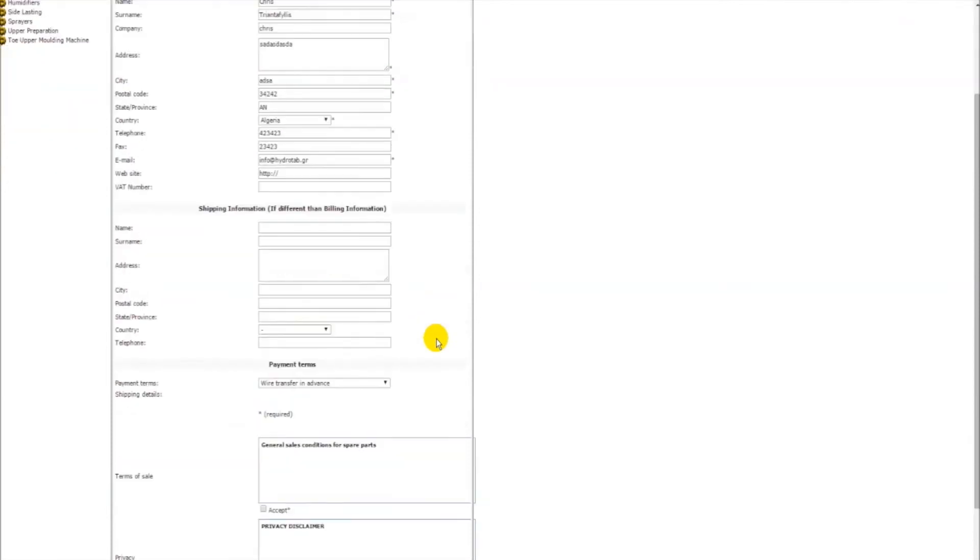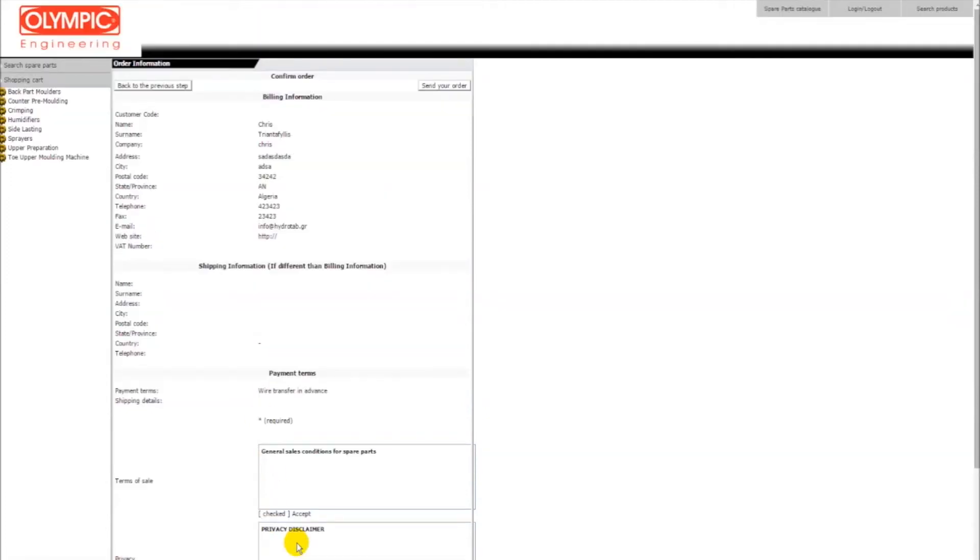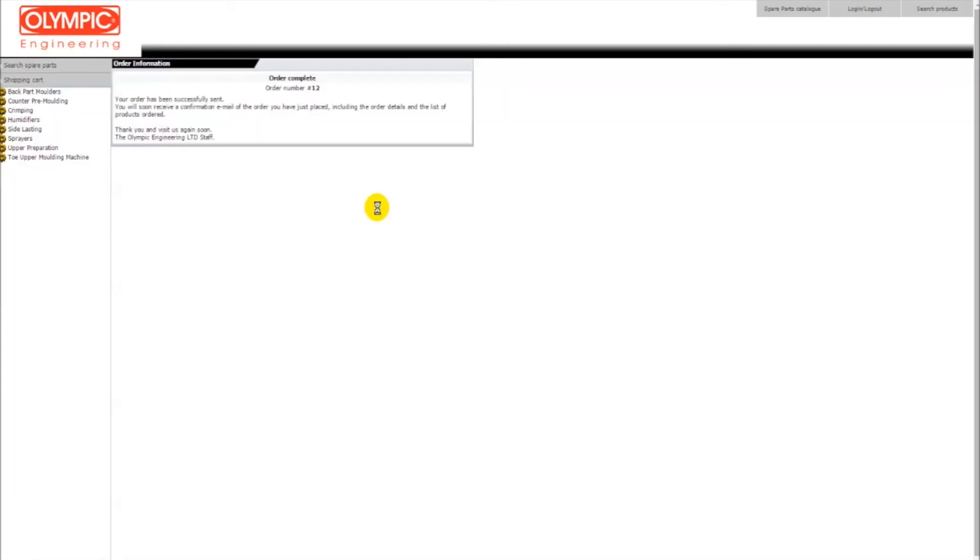The next step is the shipping and billing information section where you can verify your contact details. As soon as this is completed, press on the continue button and confirm your order. To place your order, click on the send your order button and soon we will contact you to provide the quotation notice for your purchase order.